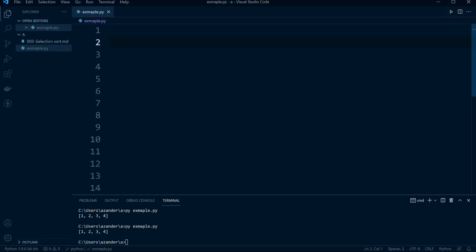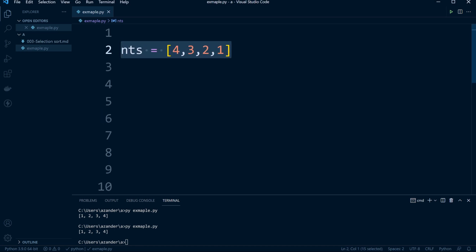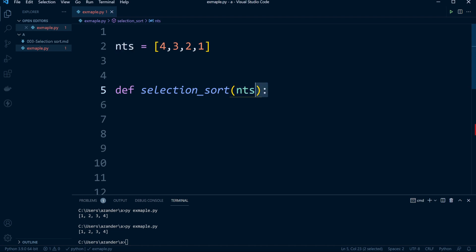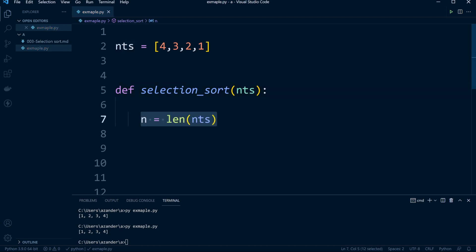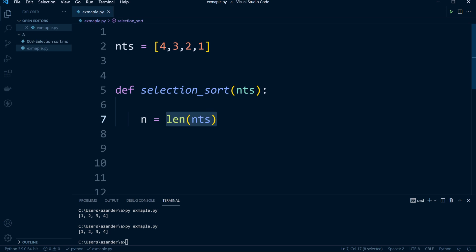All of these algorithms are language agnostic — we can recreate them in just about any programming language, but here we're using Python. Let's create our numbers to sort: four, three, two, one. We'll use a bigger number set later in this tutorial. Now let's create a new function called selection_sort, which takes a parameter called nts for our numbers. The first thing we do is get n — the length of this list — which is four.